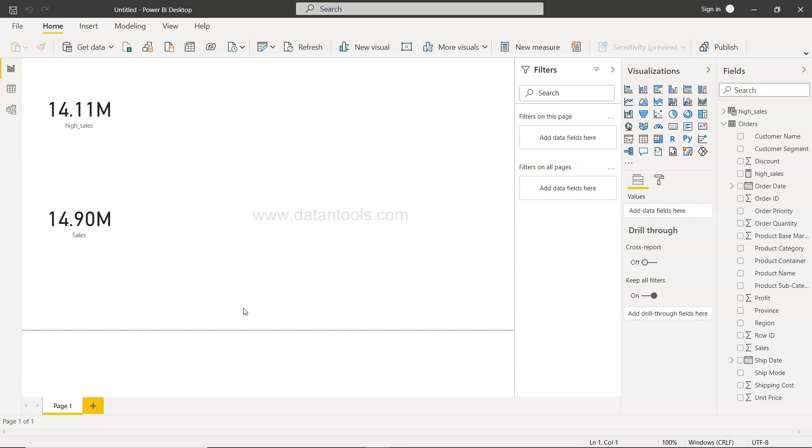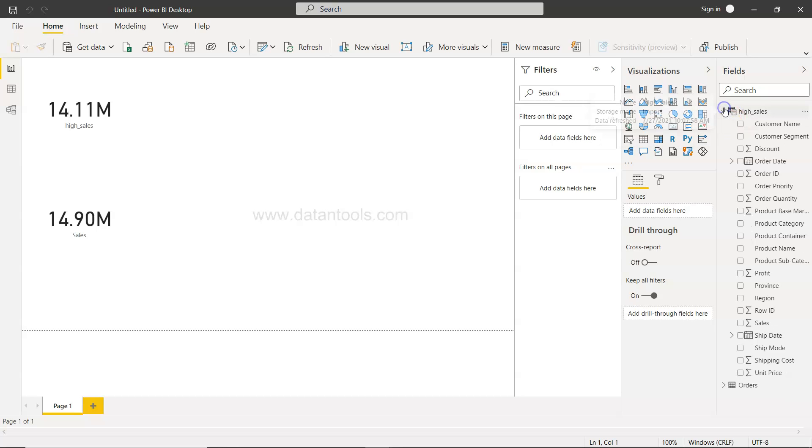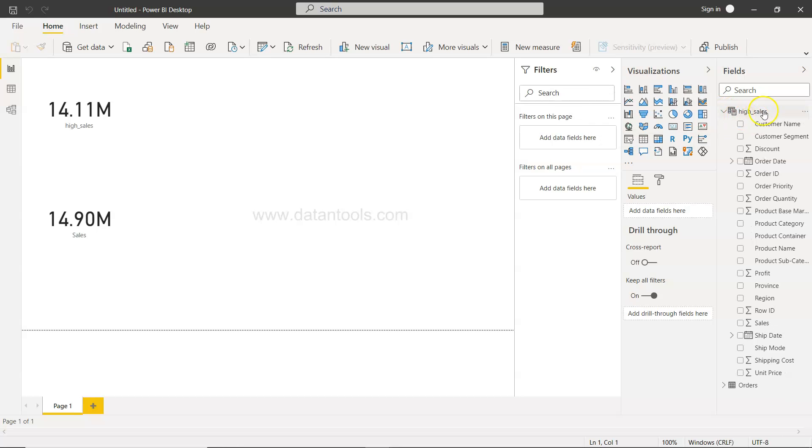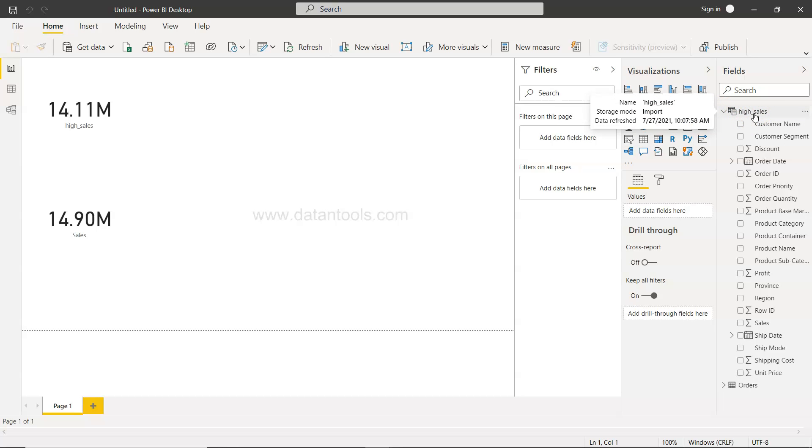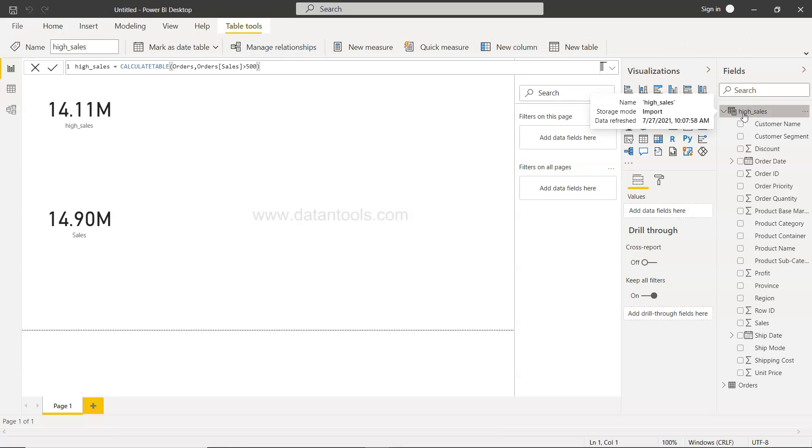So if you remember from my previous video, we used the CALCULATE TABLE function and created the high sales table. So if I click it over here, this is basically the table output based on this CALCULATE TABLE function.